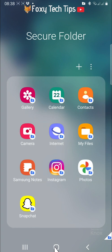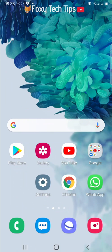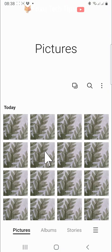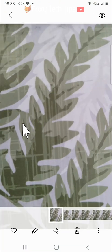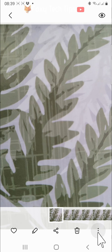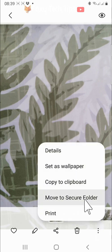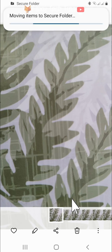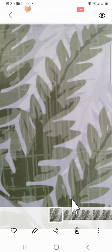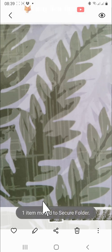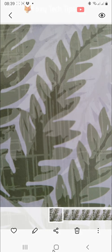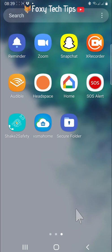You can move photos from your regular gallery into your secure folder gallery. To do this, open your normal gallery and open the photo you want to move. Then tap the three vertical dots button in the bottom right and select move to secure folder from the options. The photo will be moved to your secure folder gallery and no longer be in your normal gallery.